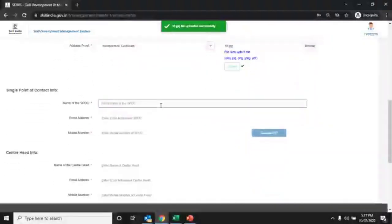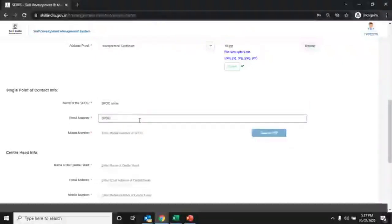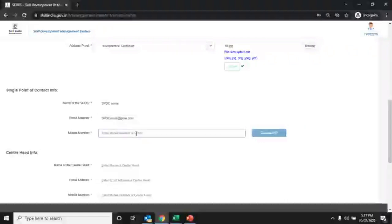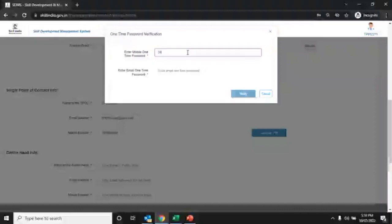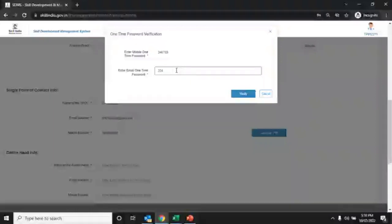Now enter the name of the spoke, email ID of the spoke person, and mobile number of the spoke. Click on the generate OTP button. An OTP will be shared on your spoke email address and mobile number. Enter the OTP for mobile and email ID, then click on the verify button to verify.